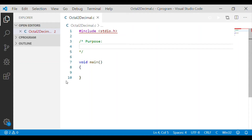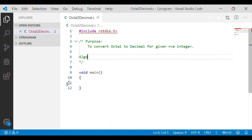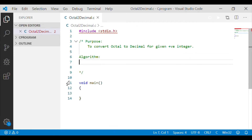Let us write a C program to convert an octal number to the equivalent decimal number for a positive integer provided by the user. As we know, octal is a unique 8-digit number system and decimal is a unique 10-digit number system.